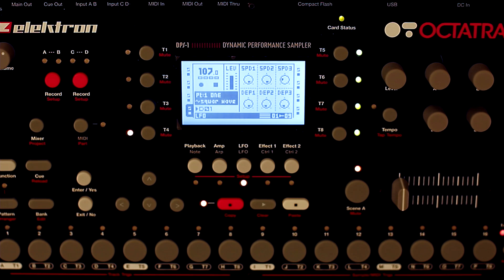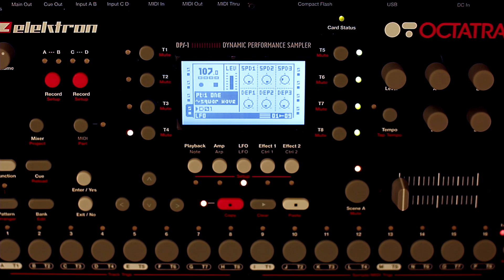You may have heard of a sampler from the 1980s called the Fairlight. It had a lot of really advanced features — for example, you could use a light pen and draw a custom waveform on a screen, then play that waveform back. Pretty advanced stuff for the 1980s, and even today many samplers don't have that feature. We're going to see that the Octatrack can be used to make that kind of wave drawing possible on a modern sampler.